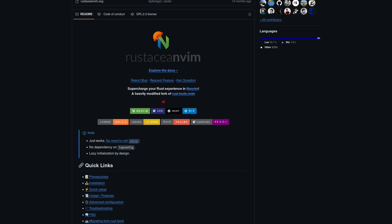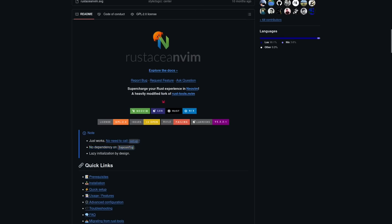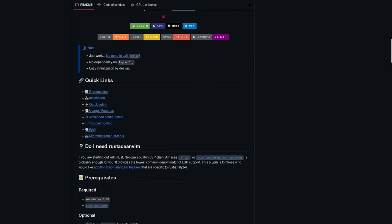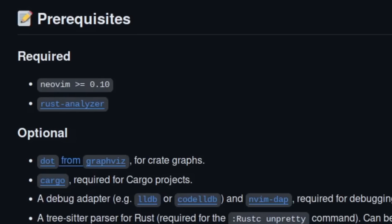Rustacean Vim also has fewer dependencies than Neovim's Rust tools plugin. We can see right here that for its most basic configuration, it doesn't even have a dependency on LSP config. Now, one thing that you do need to have installed, one of the prerequisites is Rust Analyzer. In fact, I think this is pretty much a prerequisite for just about any Rust plugin that you would use within Neovim.